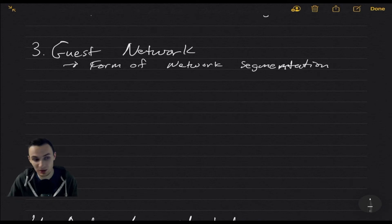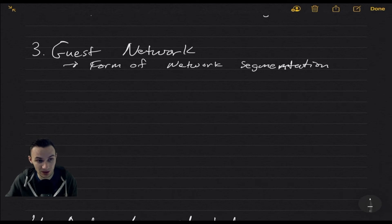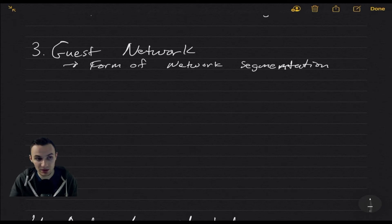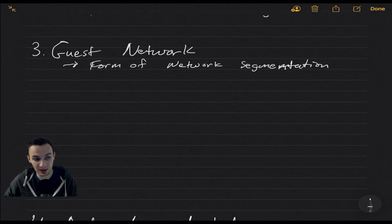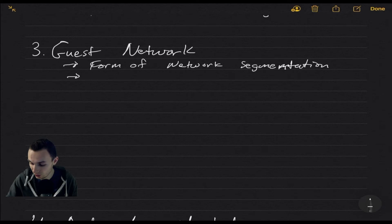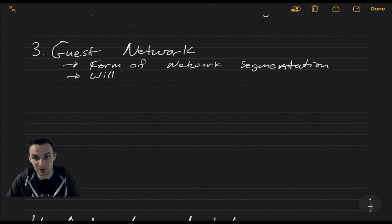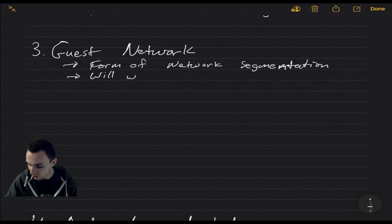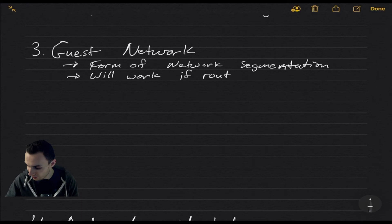This is where if your friend comes over and they want to get on the network, and you give them the password for the guest network. This will keep them only on that guest network. This will only work if routing table is not basically open to everything. If routing table is correct.